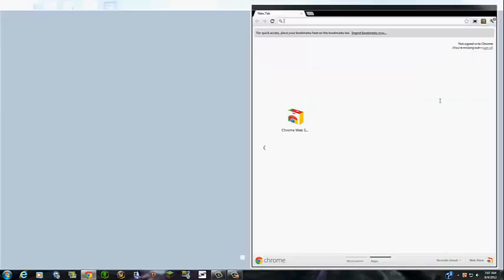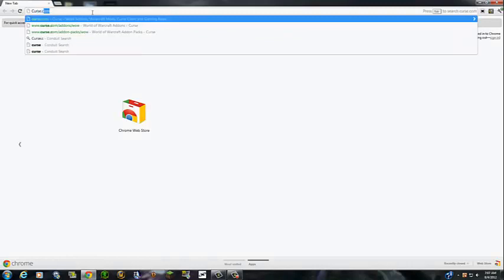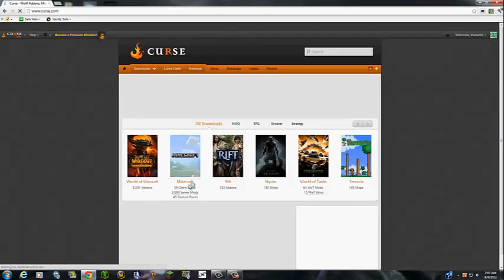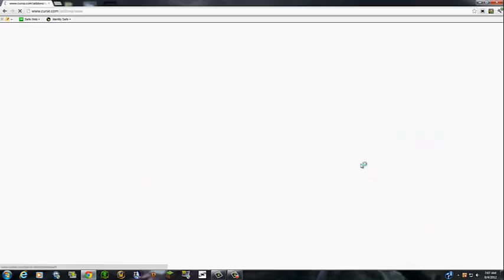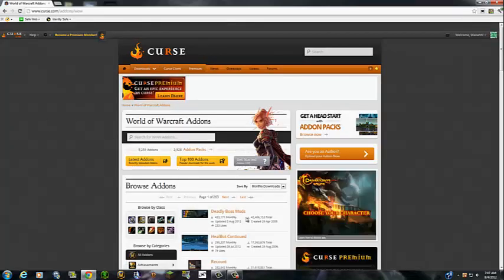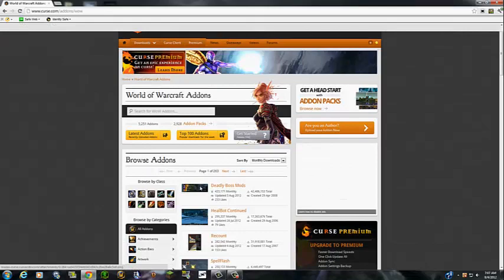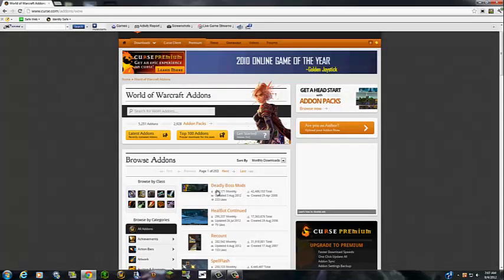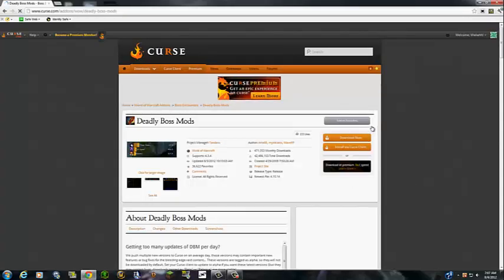You're going to want to go on the Curse website still, just to download the add-ons. Then you're going to find an add-on, just search for one, and I'm just going to use Deadly Boss Mods because it's the first one. You're going to click on the name. It'll bring you here and click download now. You're going to need like WinRAR or something.